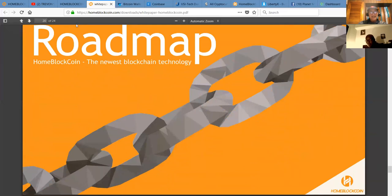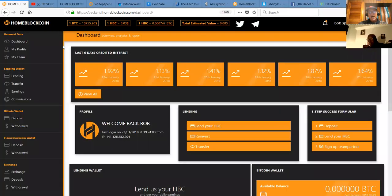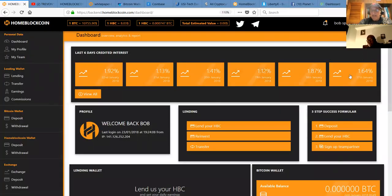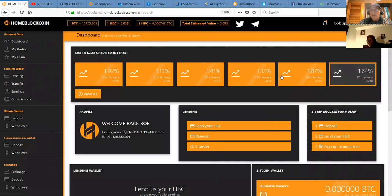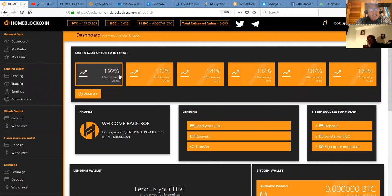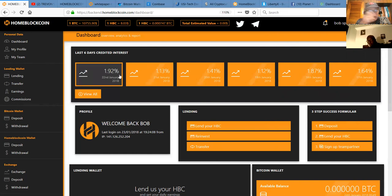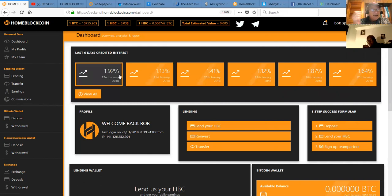So that's your roadmap. And that's why I've been so excited about Home Block Coin. As I said earlier, these are the last six days of volatility interest. And if you add them up and you divide by six, that comes out to 1.5% per day. And they pay seven days a week, 30, 31 days a month. So very powerful platform.